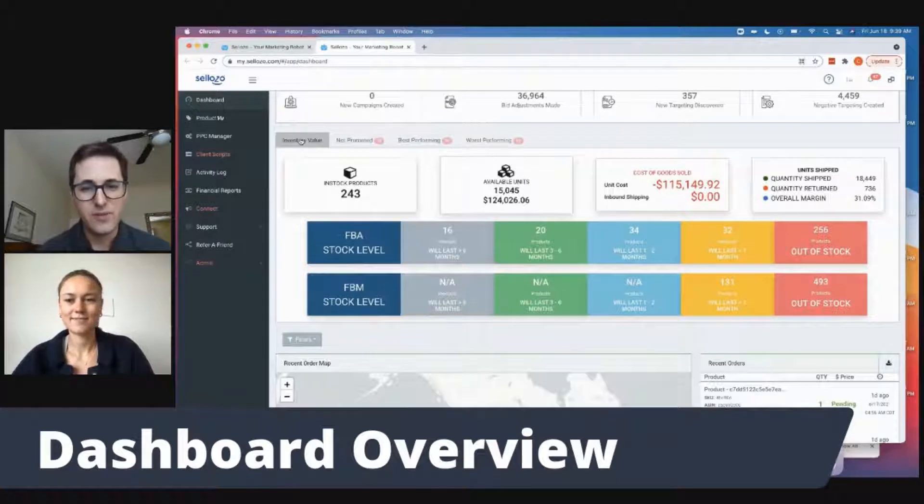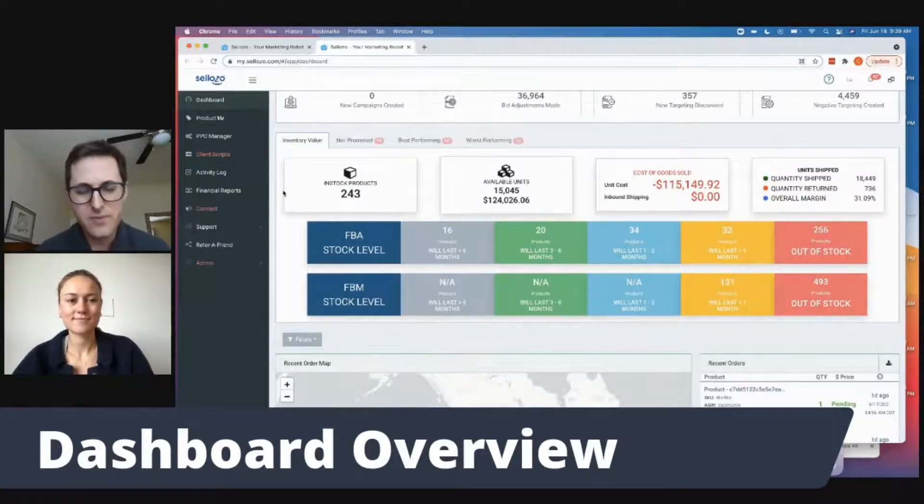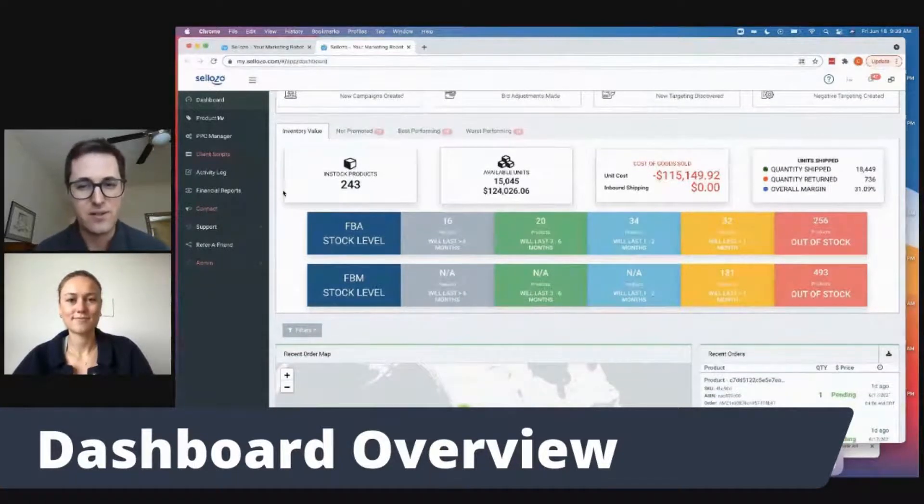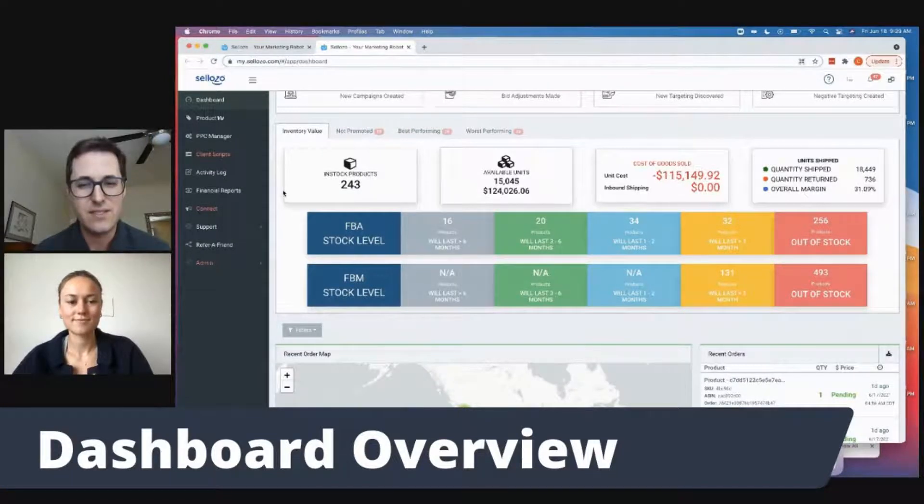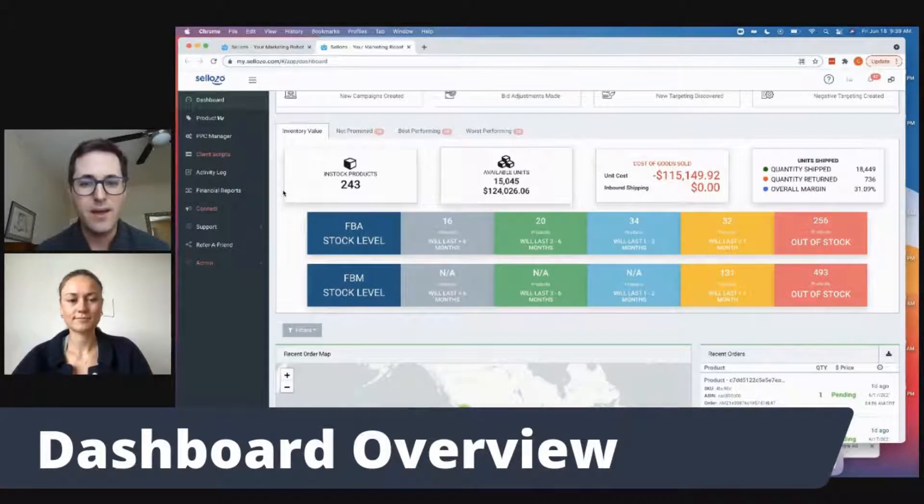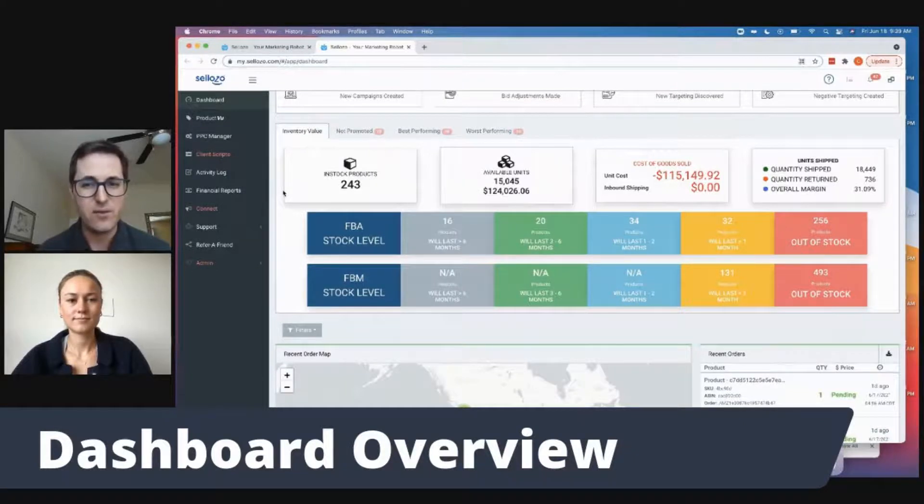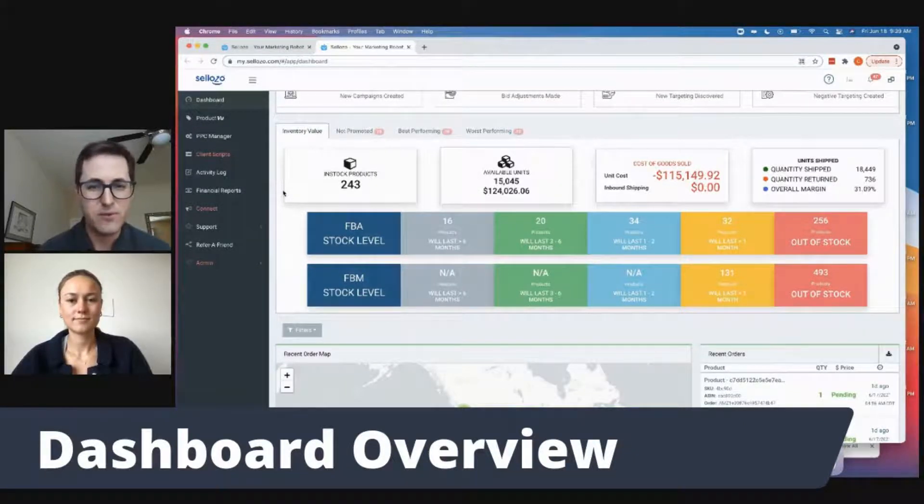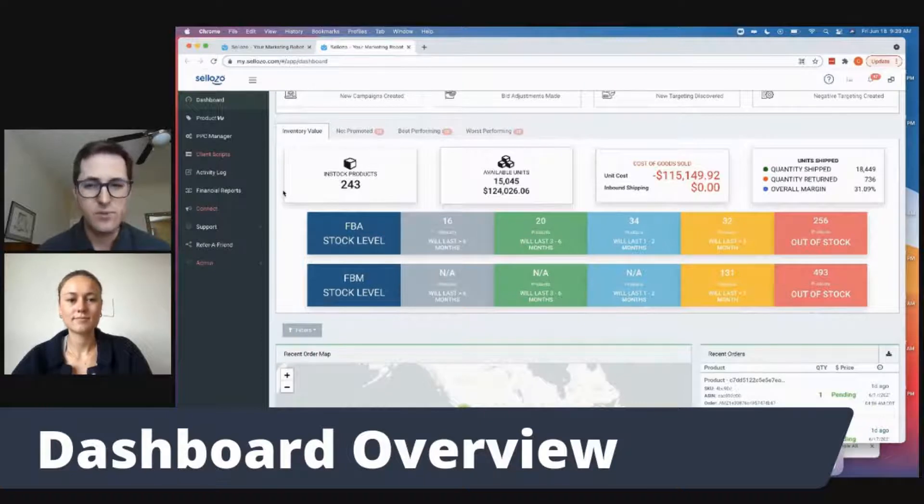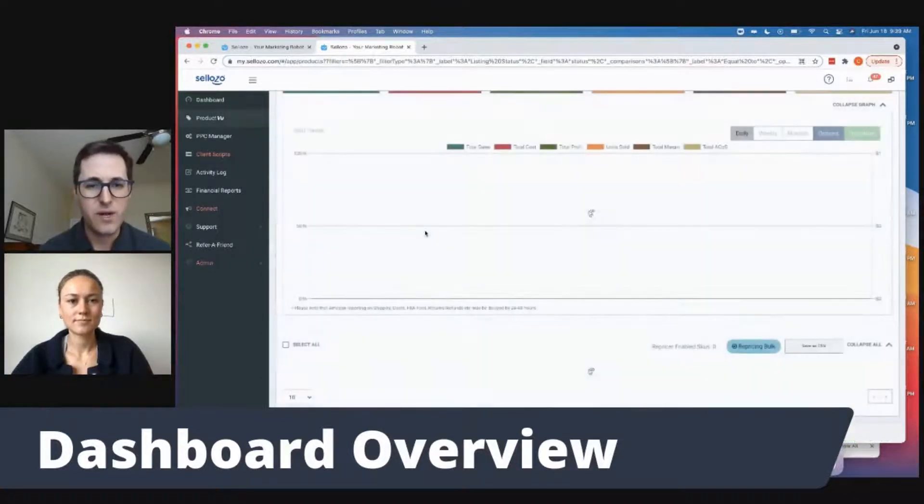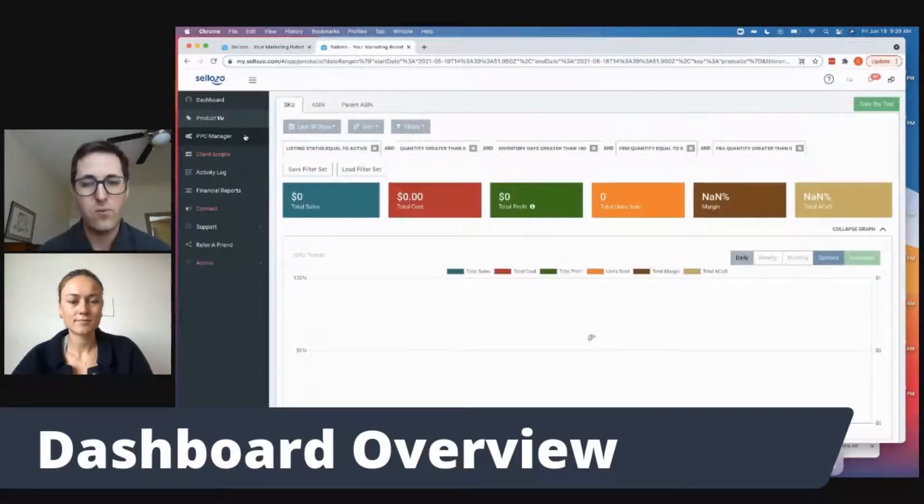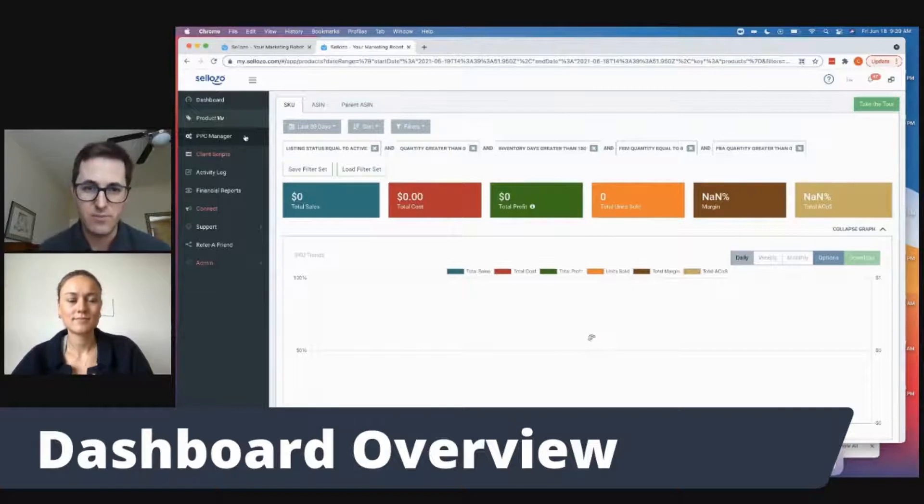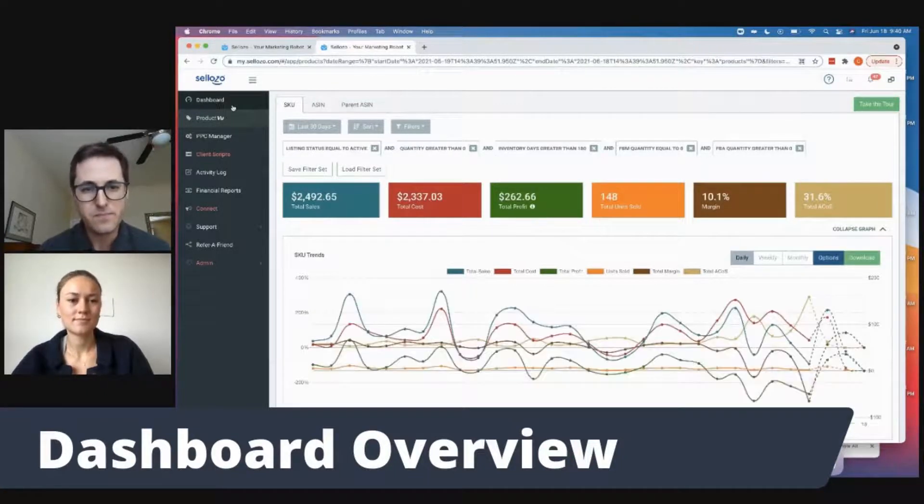And if we scroll down here, we also have the inventory value. So we can see based on the last current 36 day sales velocity, how long will the products be in stock. This is really great for lead time if you can see which products are going to run out of stock. If you click on them directly, they take you to the product view. But it's just a great overview to see what products are currently running out of stock and how long you have until some of these products run out of stock. Nice.